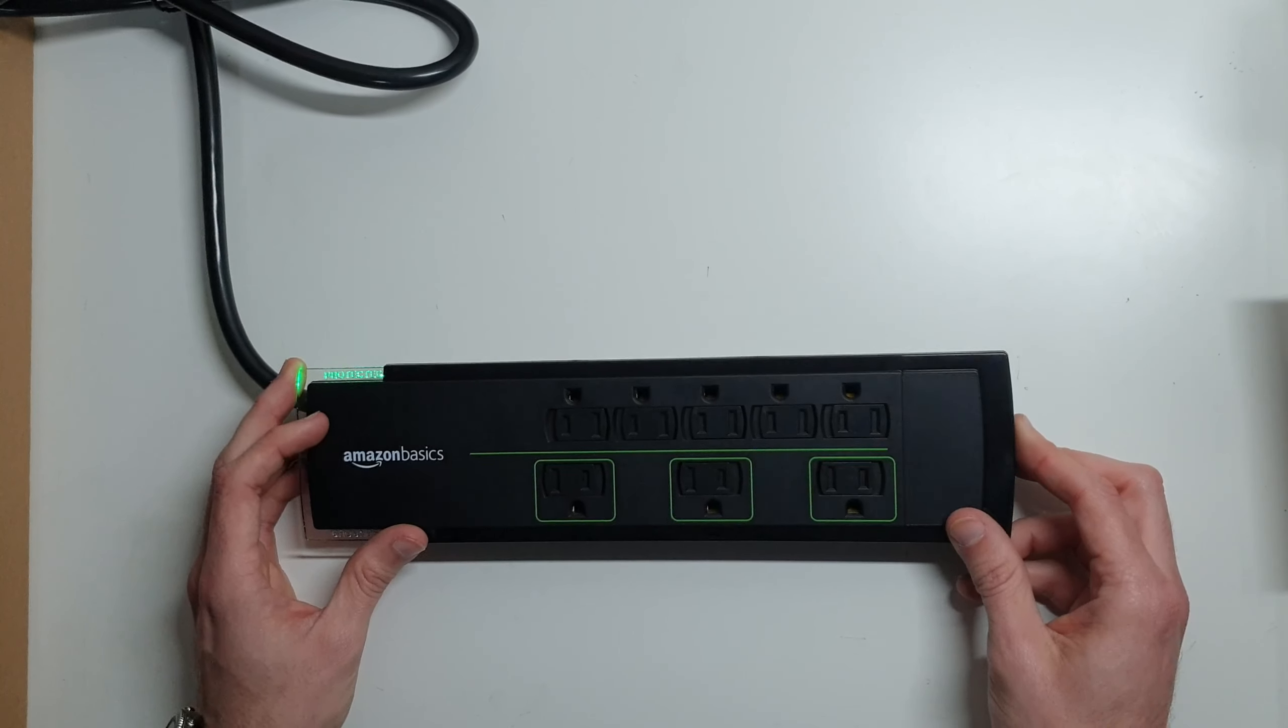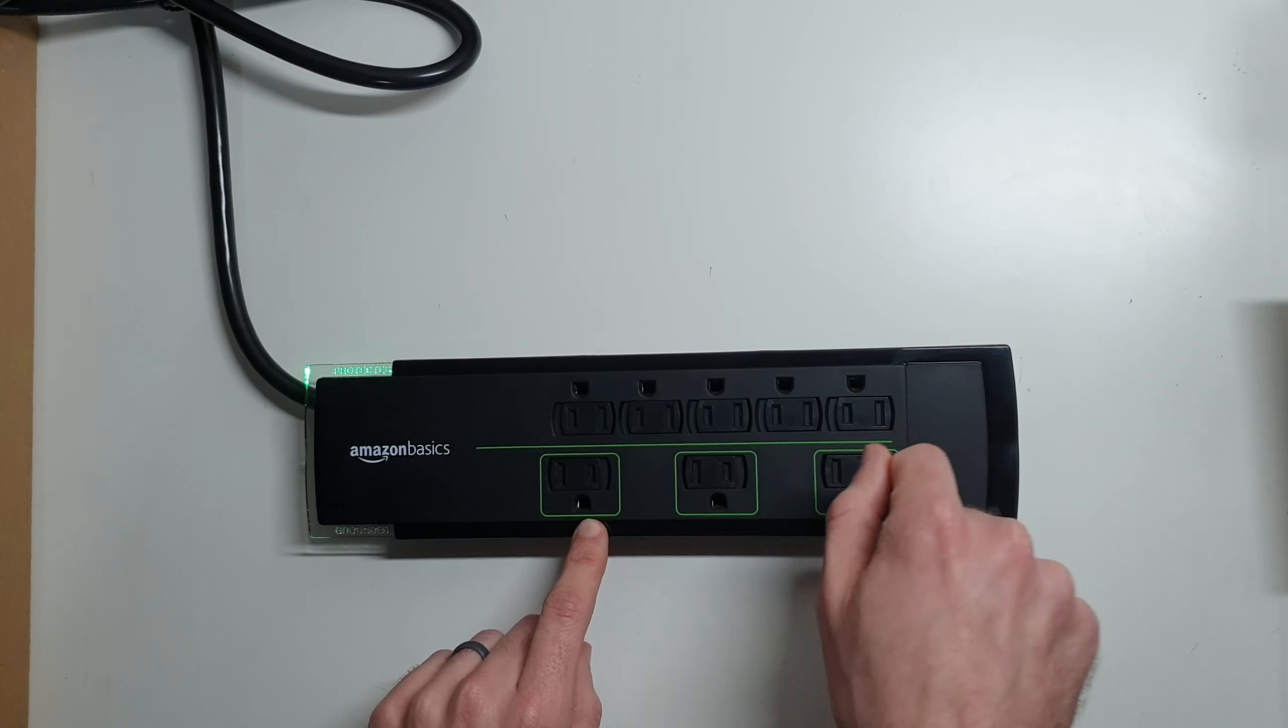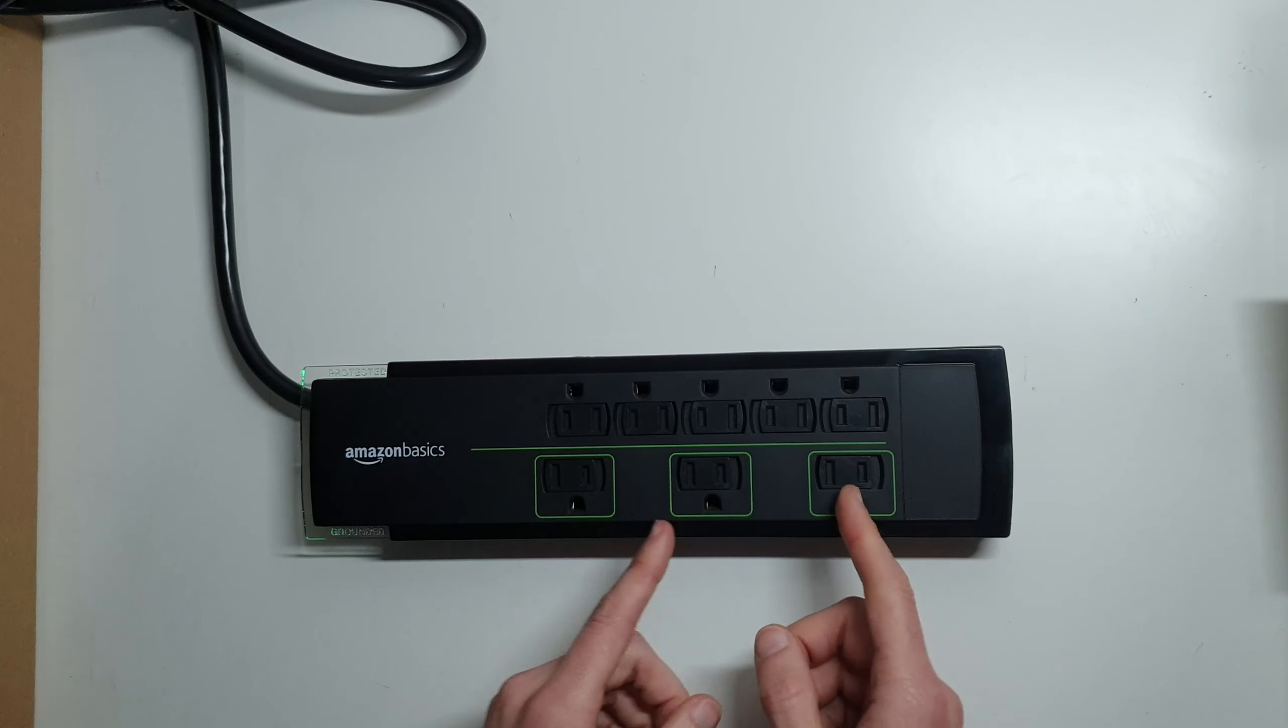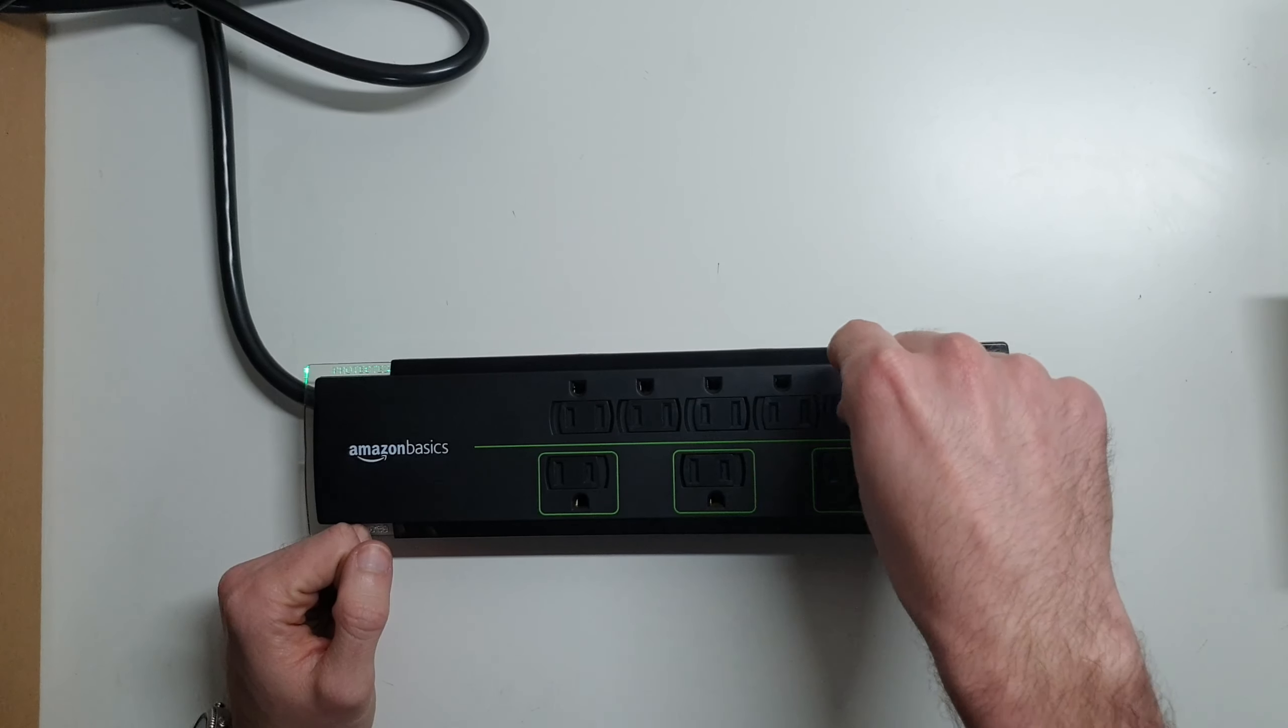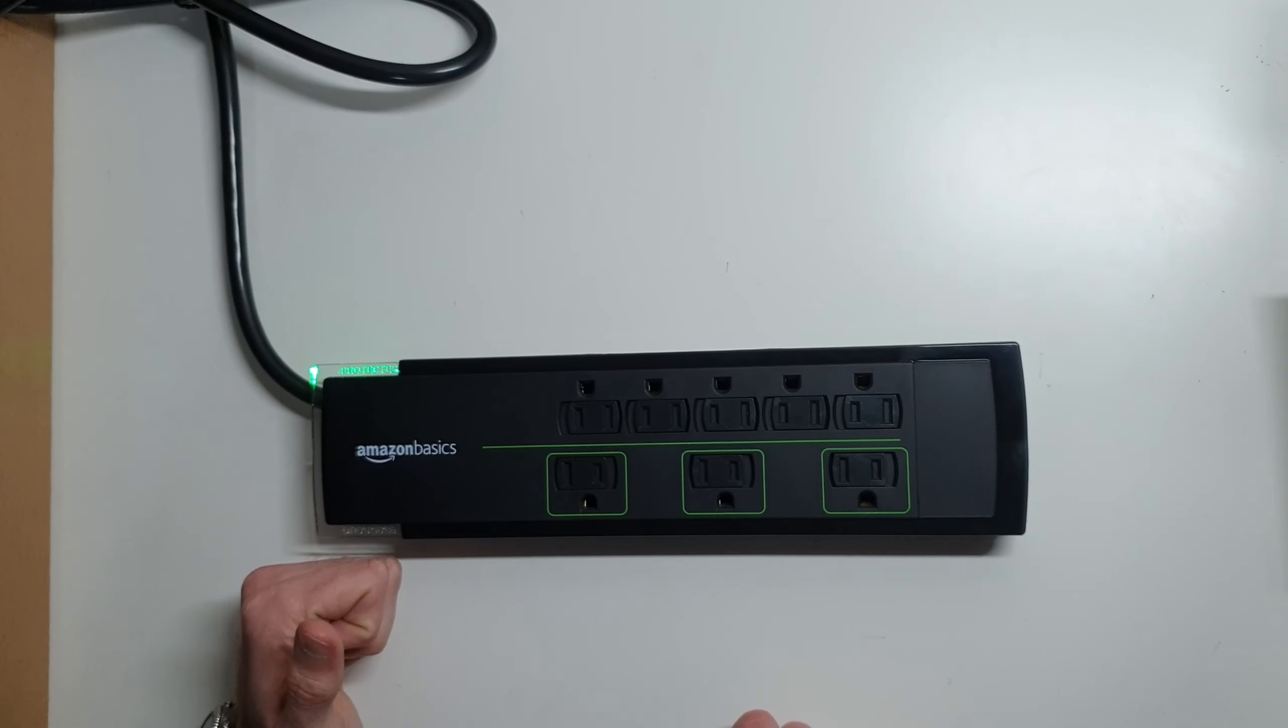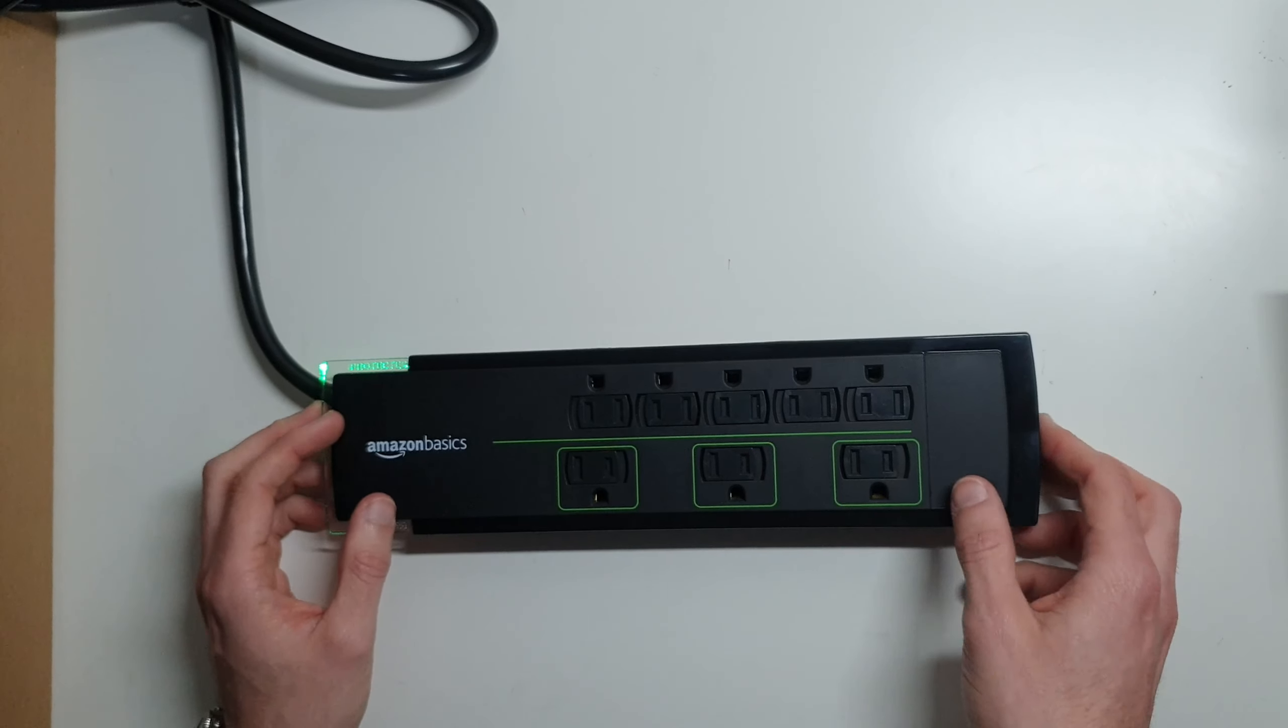Really nice. These are spread out so that you can put larger, what a lot of people call wall warts, on these ports without taking up multiple slots, which on these, you're really only going to plug in a small plug, like for a lamp or just a small ground plug for some sort of electronics or phone charger into these ports here.